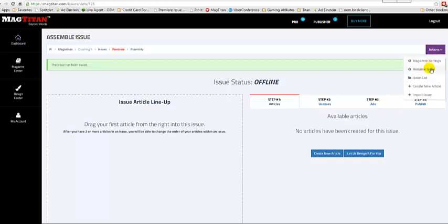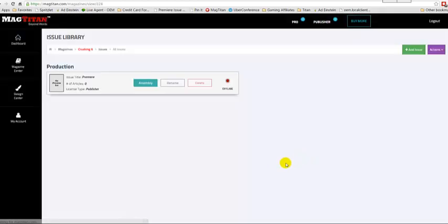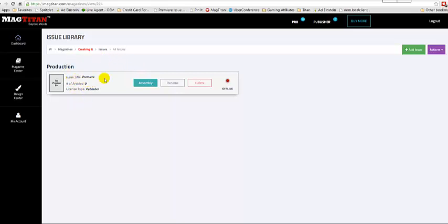If you want to go back, you can go here and click the issue list, and you'll see that for this particular magazine we have the issue. There's zero articles so far, it's using this license type.